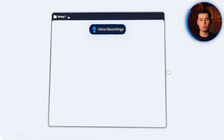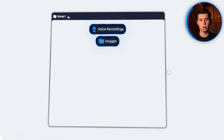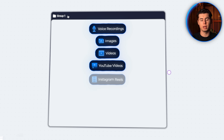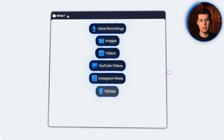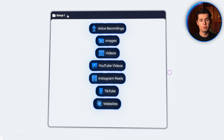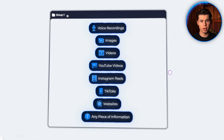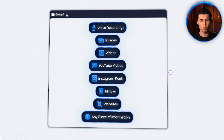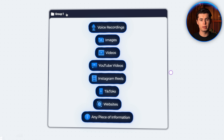It's important for you to understand that the AI can understand anything that you put in this board: voice recordings, images, videos, YouTube videos, Instagram reels, TikToks, websites — any piece of information you can add into this board and it will understand it and use it in the scripts that you're making.